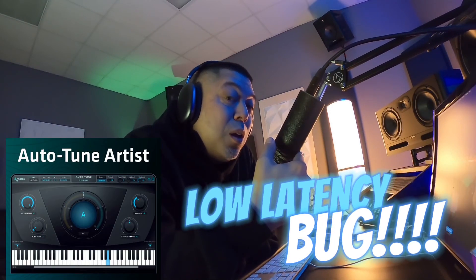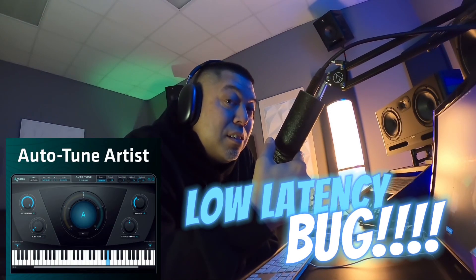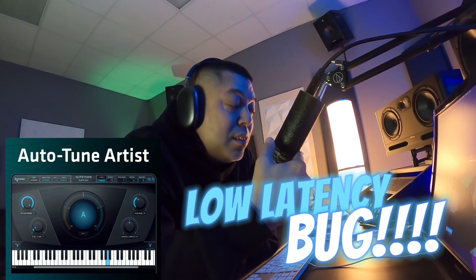Yo, yo, yo. It's your boy Bruce Bang. Antares, Auto-Tune Artist, low latency. Y'all need to fix this.